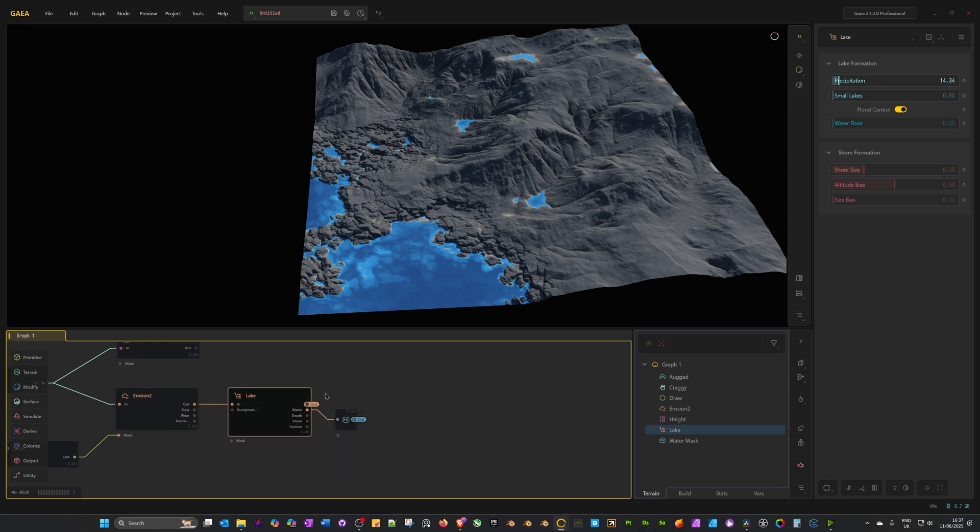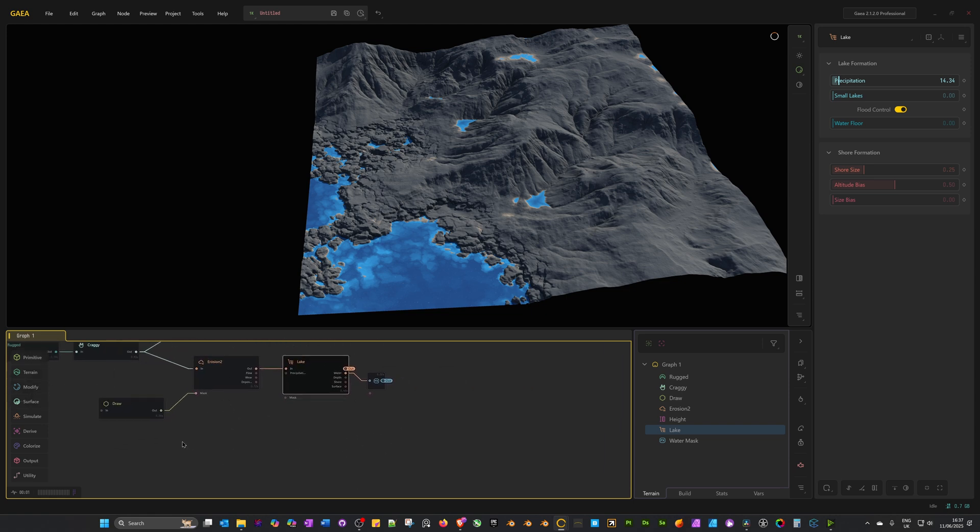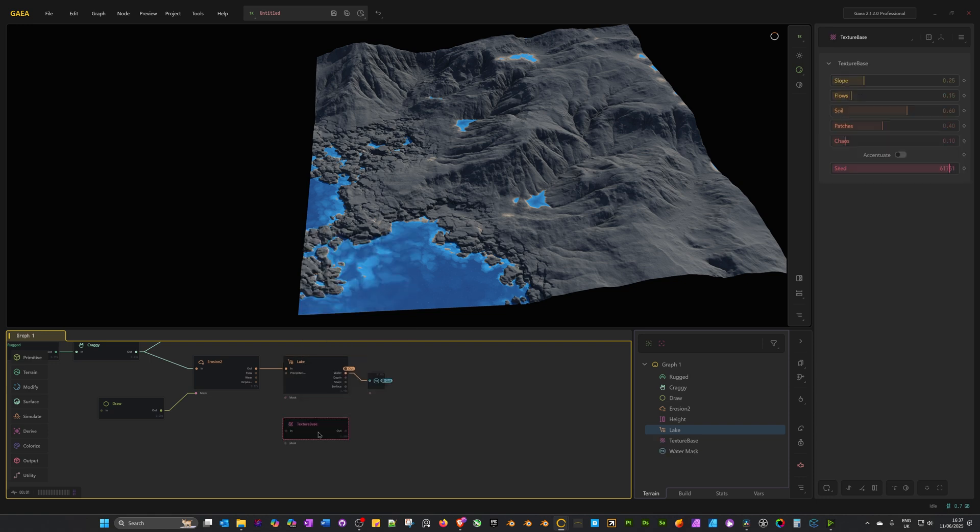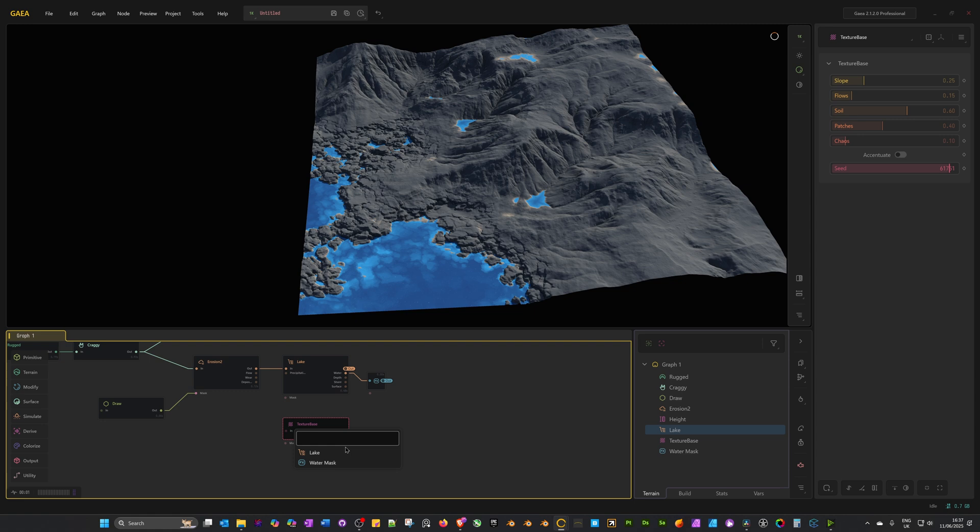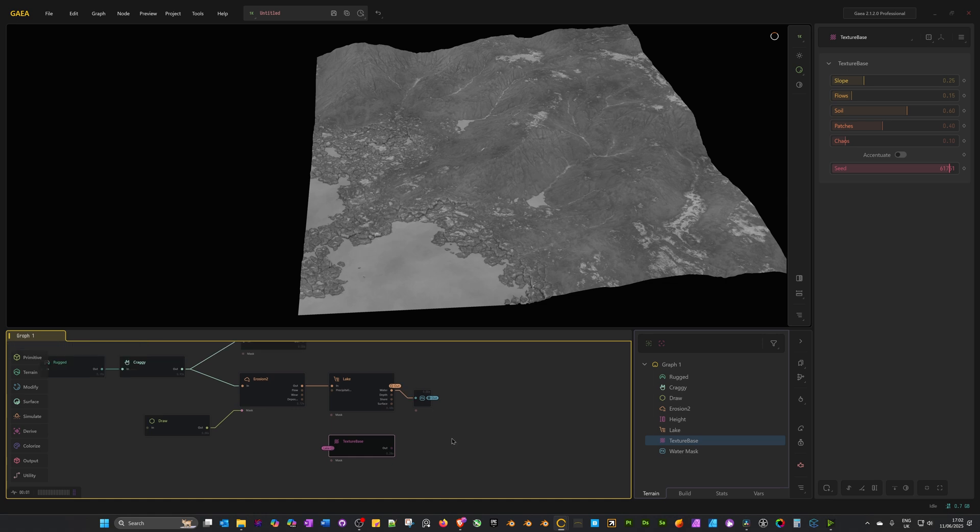We can use portals to connect nodes to other nodes without having to use a connection line. For example, maybe just beneath lake, right-click and search for texture base. With that selected, press P and in the in socket, click on it. The portal we're looking for is the last node in our landscape chain or sequence of nodes, which is obviously the lake where we added our out portal. Select lake. Now with that portal connected, the texture base has got all the information it needs about the landscape and it creates a mask for the texturing.